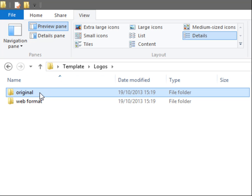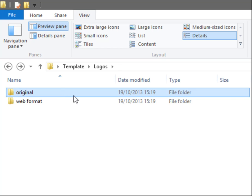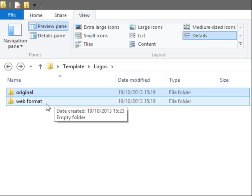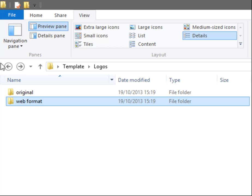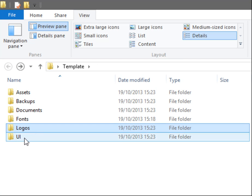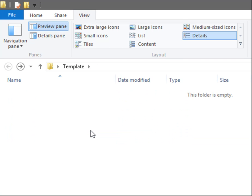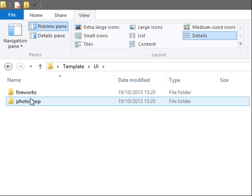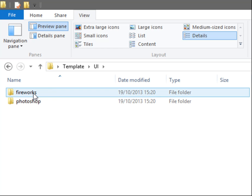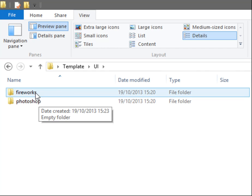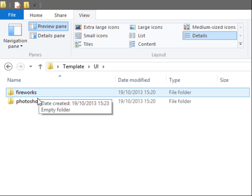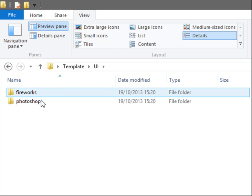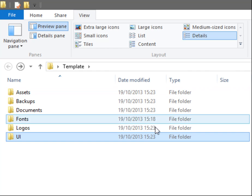Once I've converted it and optimized it for the web, they will go in the Web Format folder. The UI, that would be my original documents that I've created. For instance, say if I've made a mock-up for a website, the original mock-up, the original Photoshop or Fireworks document would go in one of these folders.